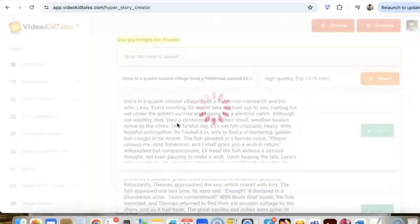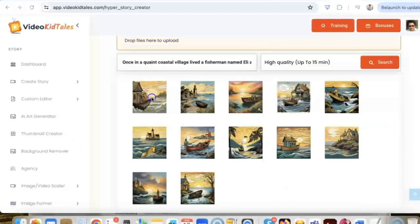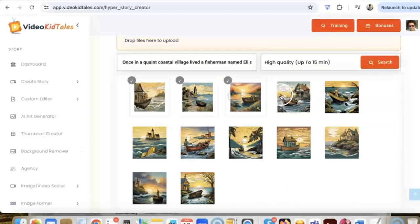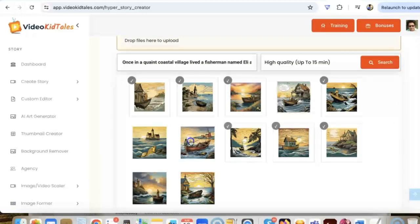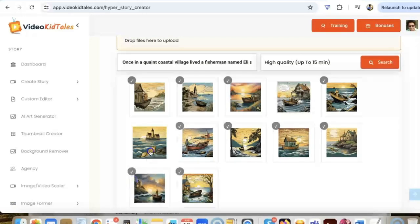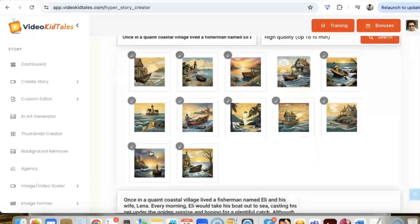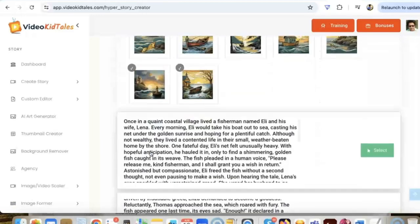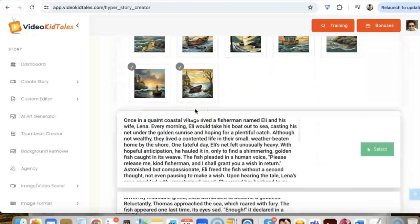So here we go, the software created some pretty amazing images for us to use. Okay, I'm just going to use all of these images. I really like them, they are pretty amazing.